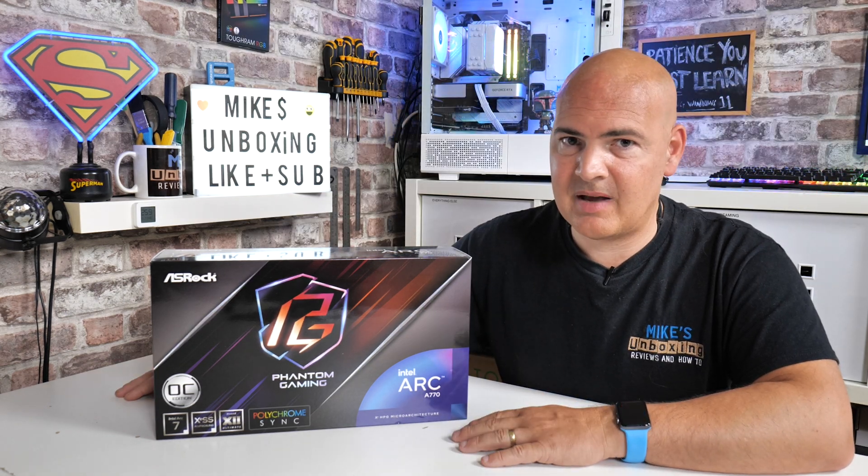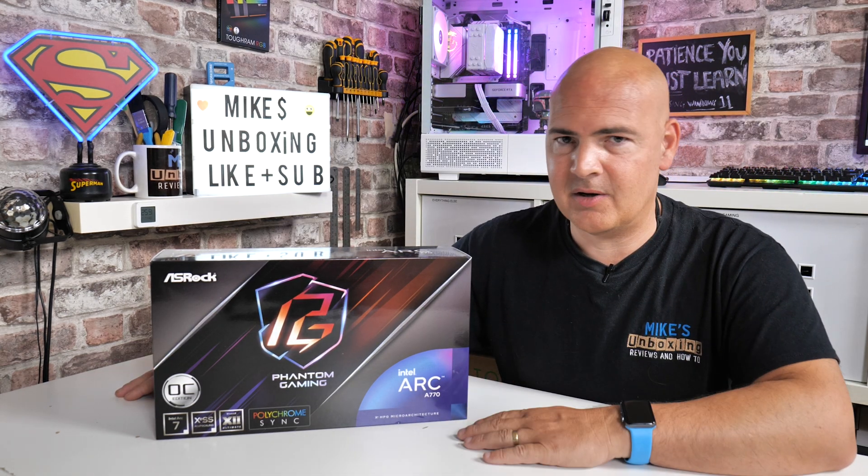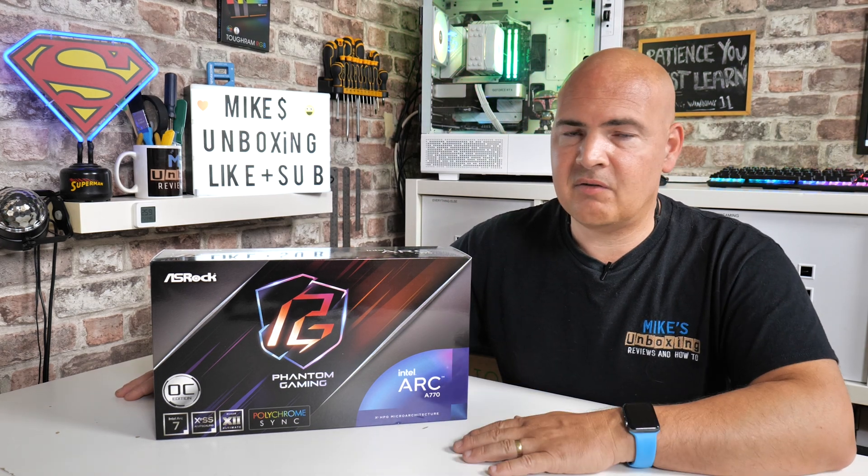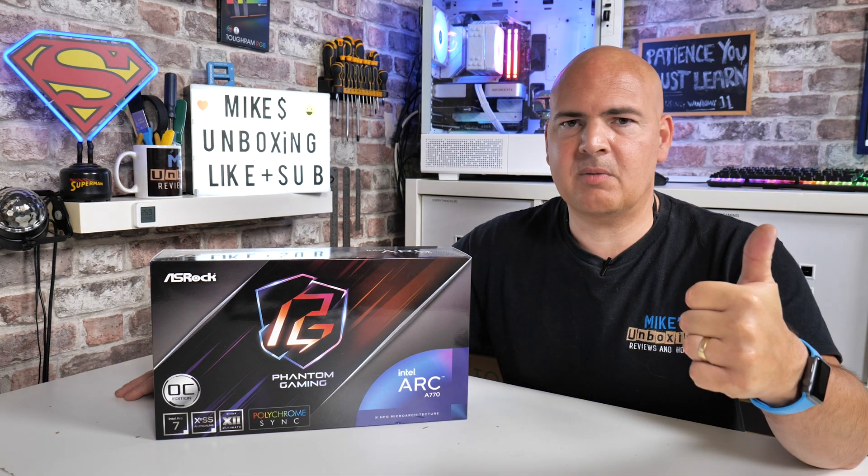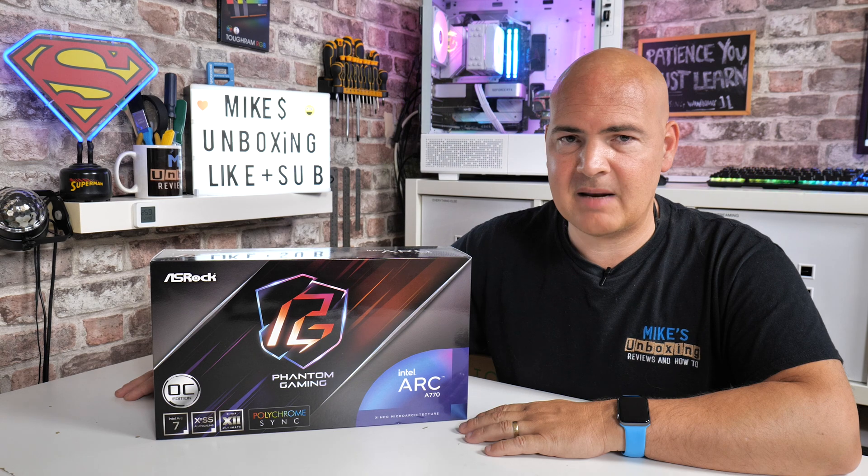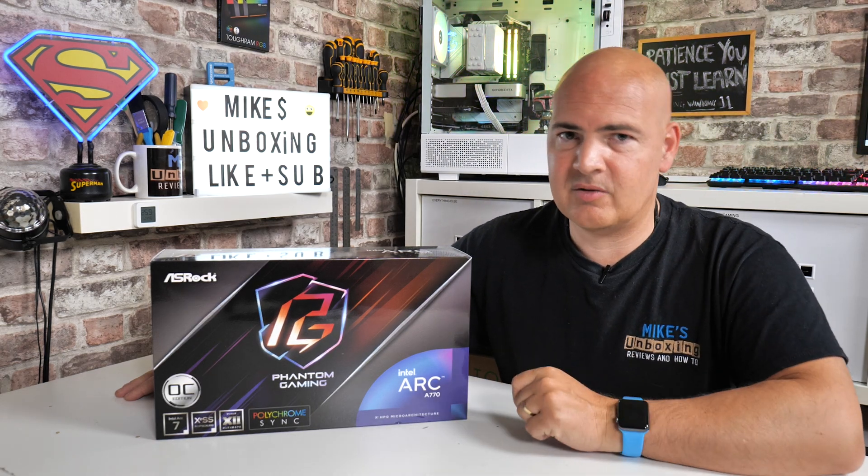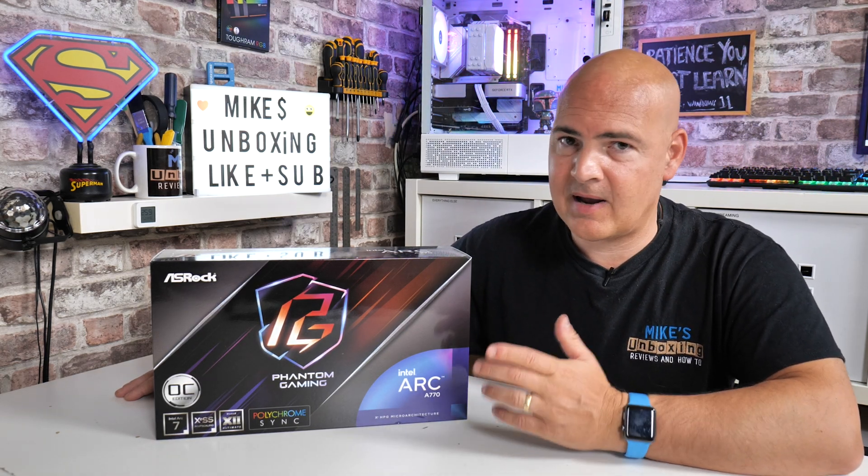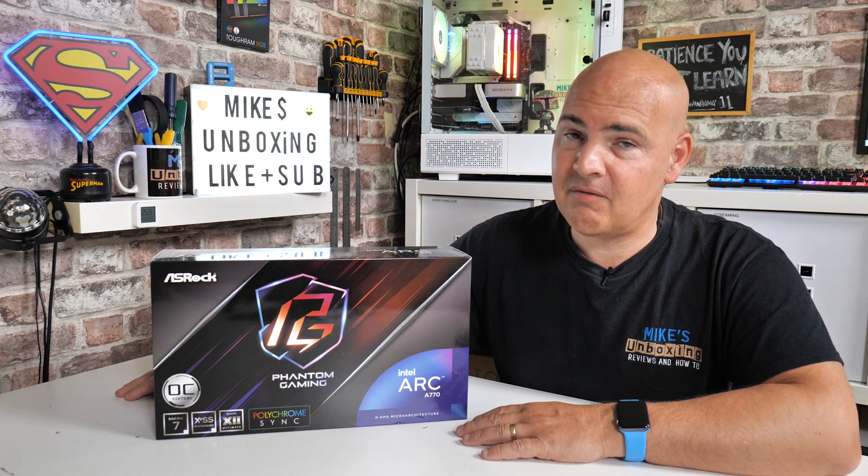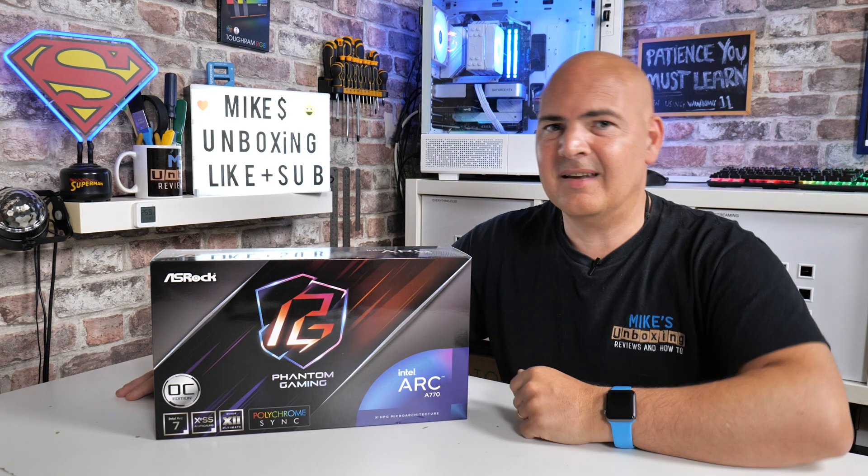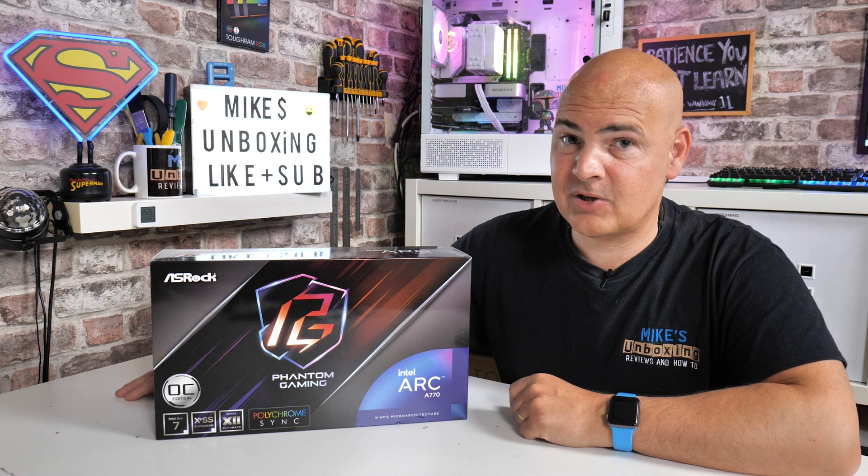So if you found this video useful or interesting, smash the Like button. If you want to see more content like this on a daily basis, hit Subscribe and the channel notification and you'll be notified of future video releases. But for now, I've been Mike. This is Mike's Unboxing Reviews and How To, and hopefully we'll catch you in the very next video. Thanks for watching.